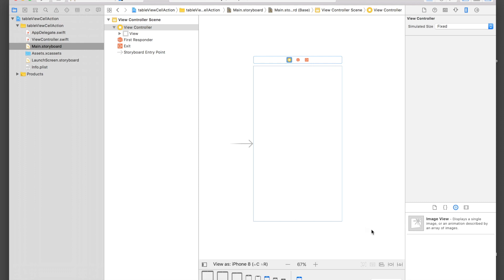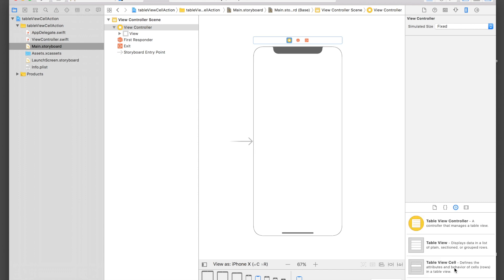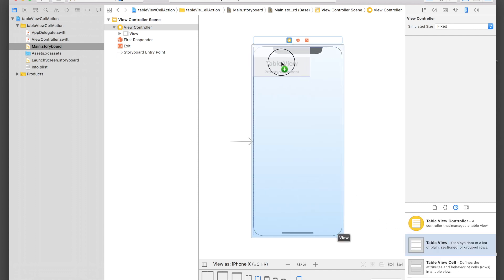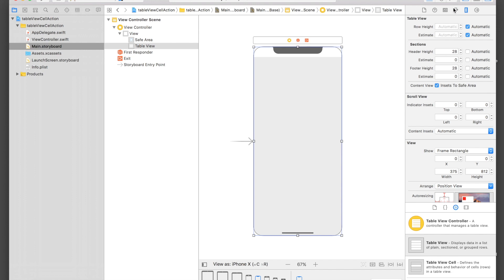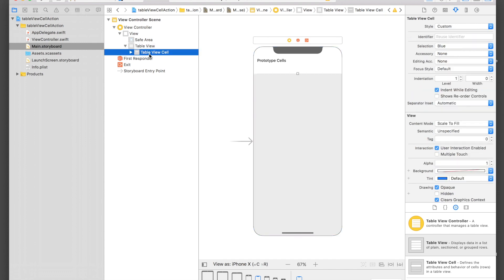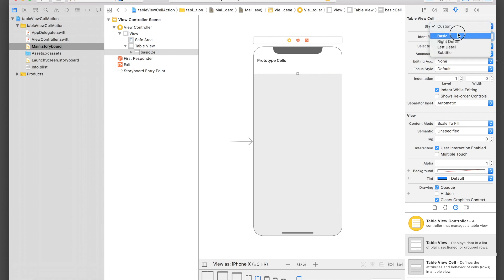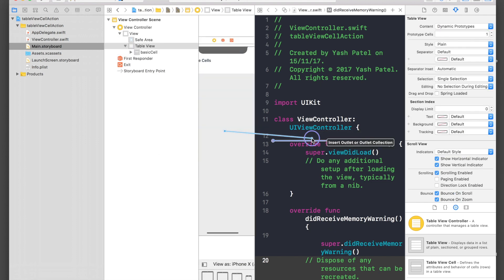I need to drag and drop a table view onto the canvas. I'll give it a prototype cell count of 1, then select the cell and give it the identifier 'basic cell' and hit Enter. The style will be Basic. Now let's connect this to our view controller via control drag and name it 'table view'.